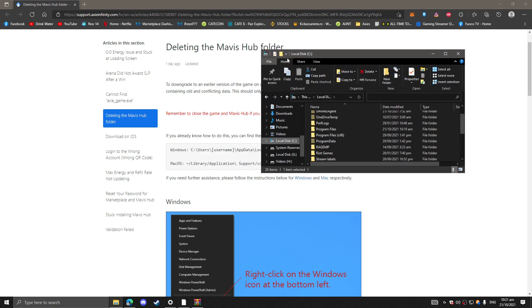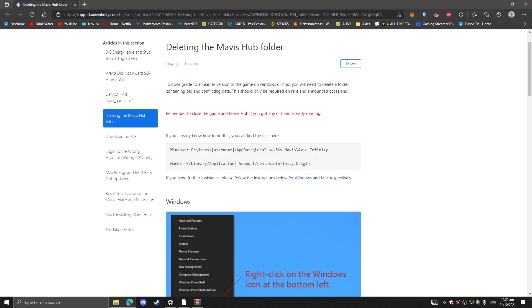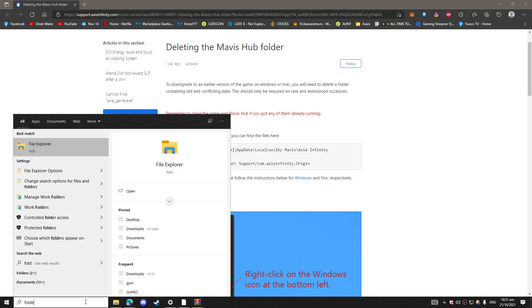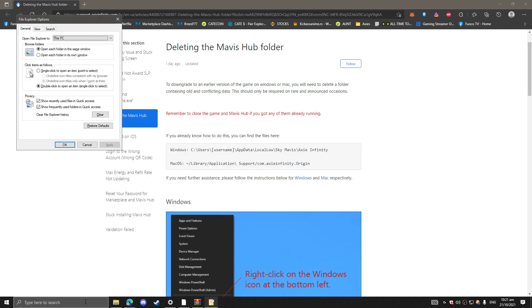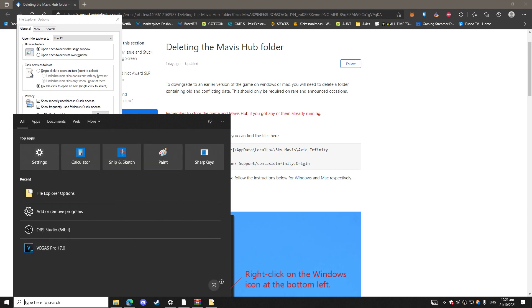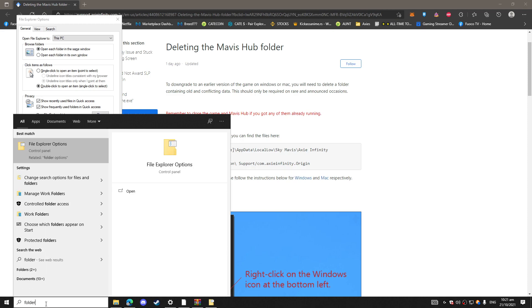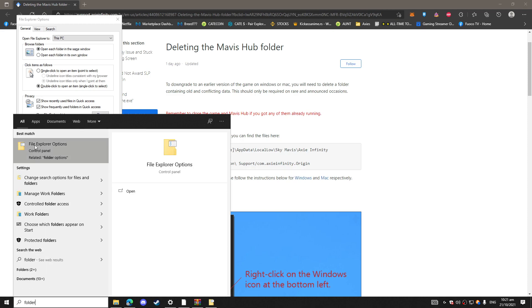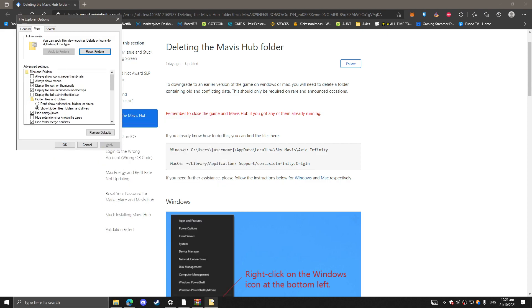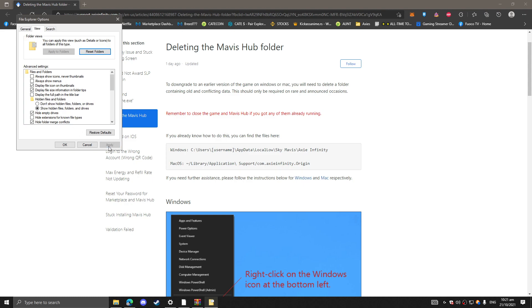So what we're going to do is, before we do that, since AppData is a hidden folder, you have to put in your search bar folder options or file explorer options.